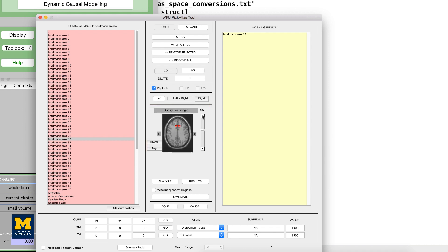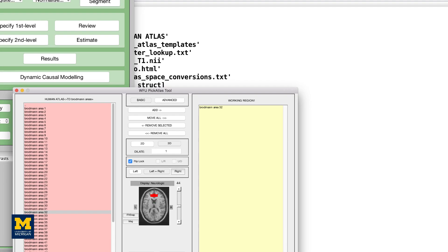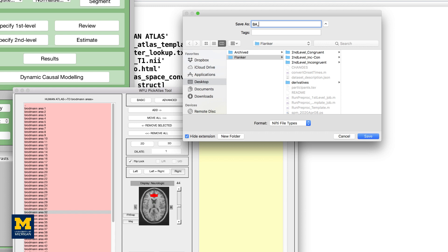You may think that the mask is too thin to adequately capture your region of interest. In that case, you can enter a number in the dilate field and click either the 2D or 3D buttons to dilate the mask by the number of voxels you specify in either two dimensions or three dimensions. Enter a value of 1, and then click 3D, and observe how the size and extent of the mask changes. Now click the Save Mask button near the bottom of the screen. Let's call this mask BA_32, and save it to the Flanker directory that contains all of your subjects.